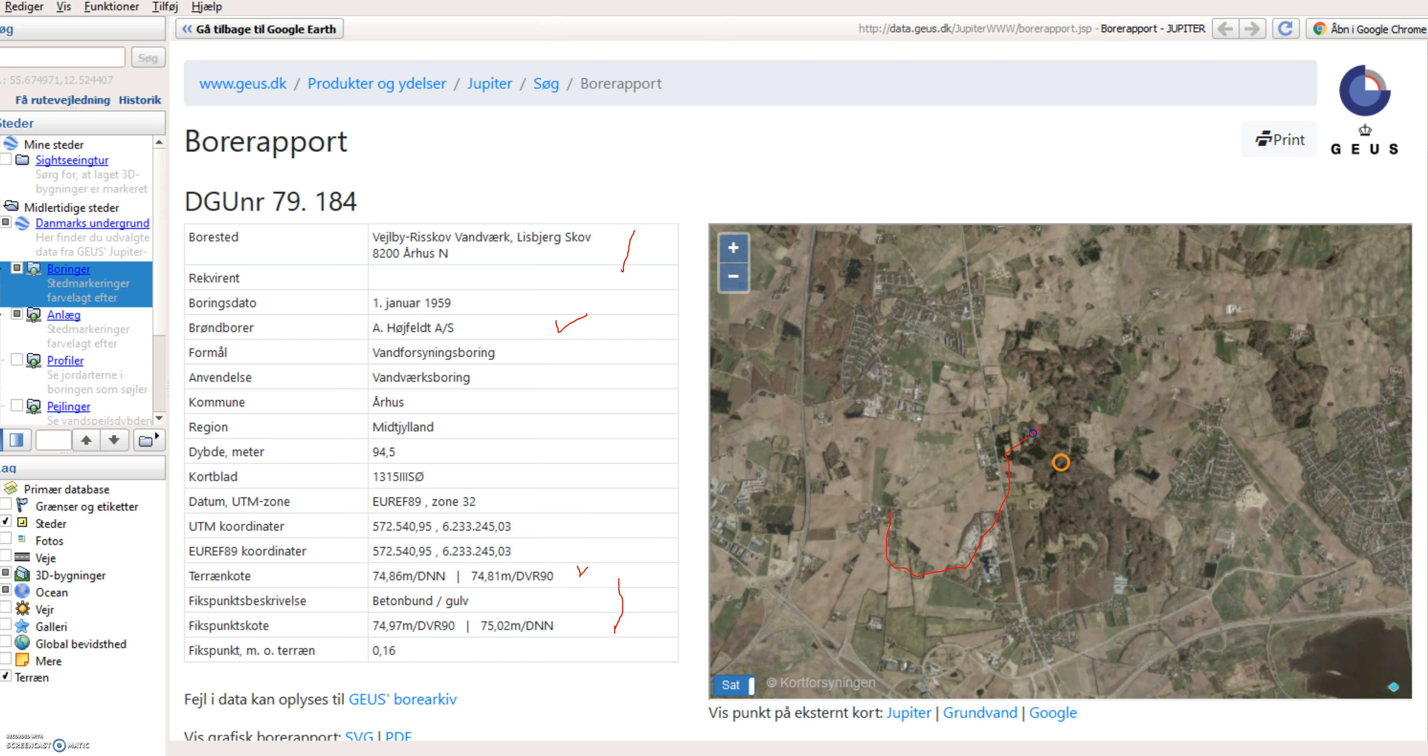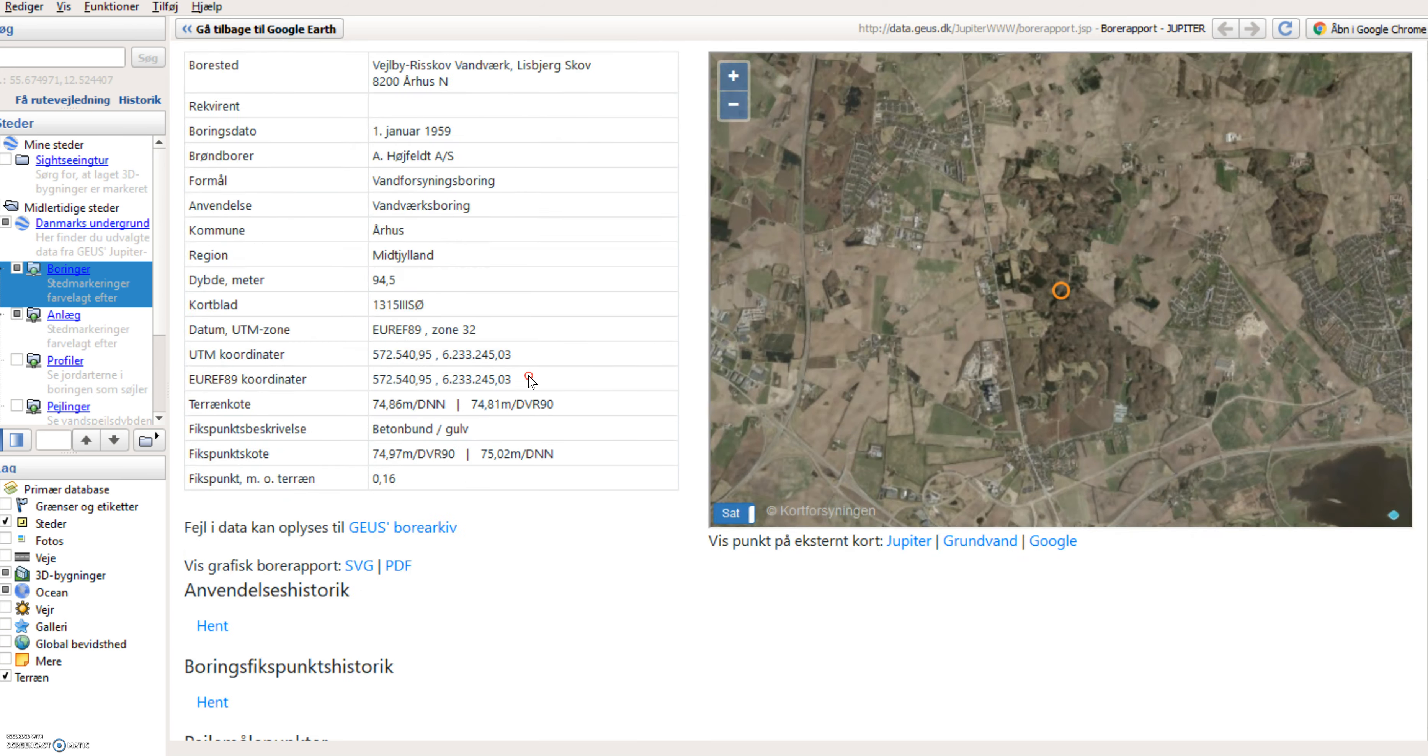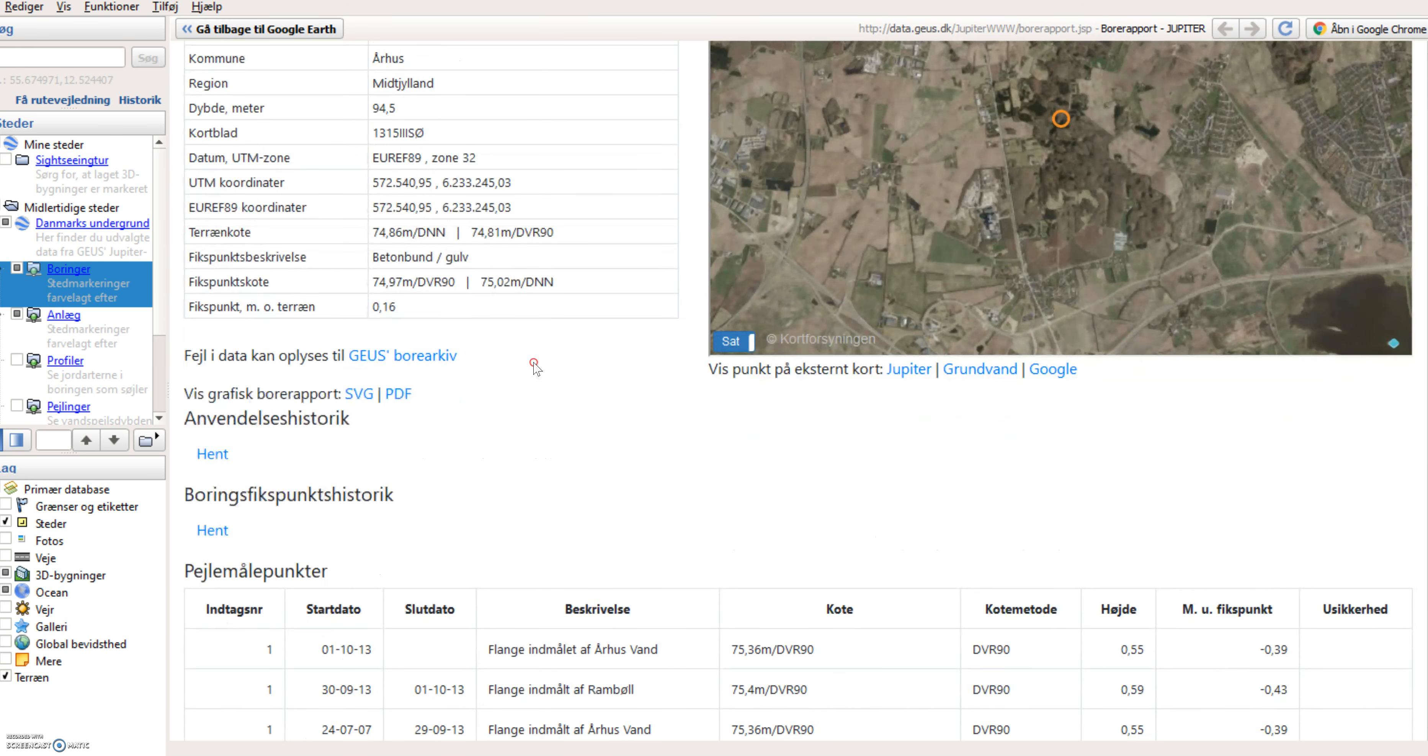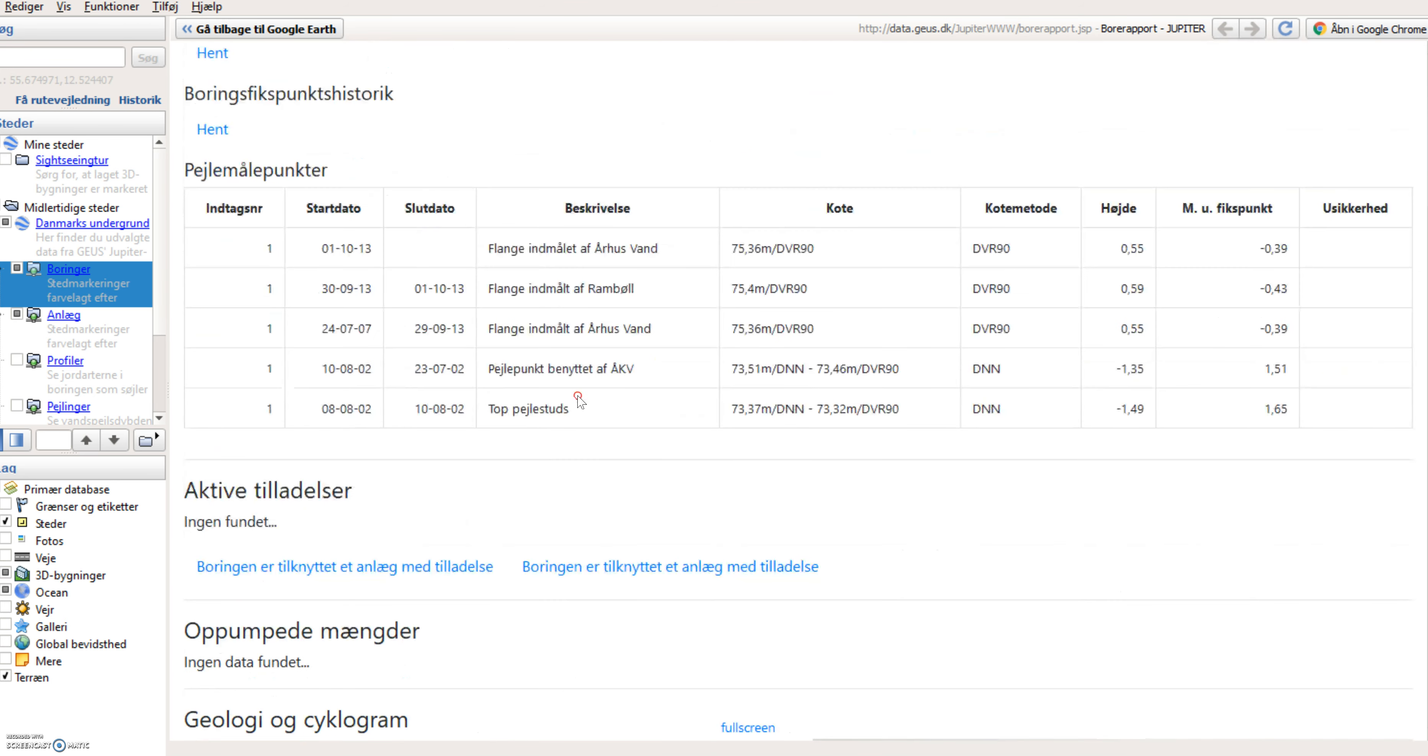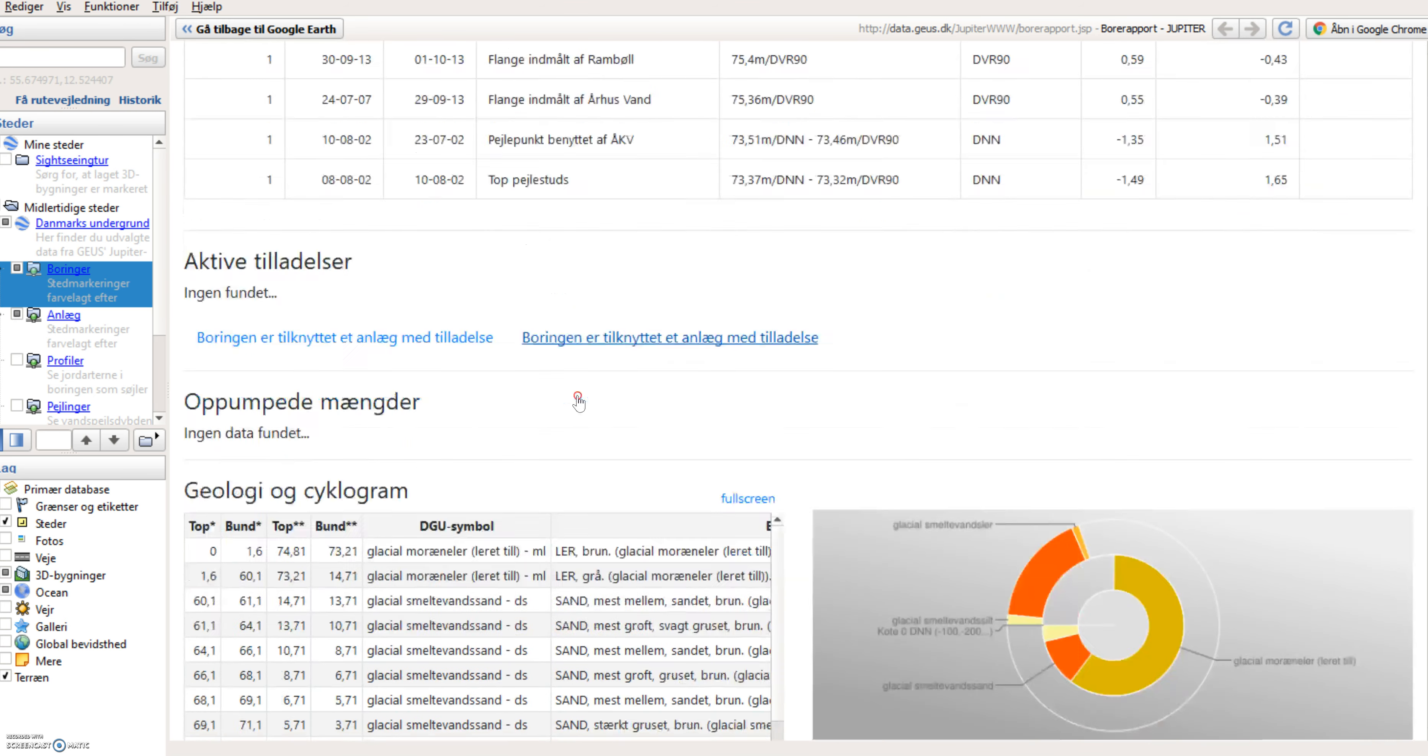A little bit about the terrain level and other basic information about the boring. And to the right side here, I can see a picture of where the boring is located. Scrolling down, I can see again basic information about the boring.